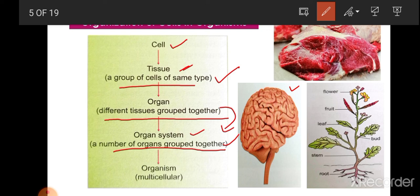All organ systems work together to form an organism. For example, in the human body, the digestive system, respiratory system, circulatory system, excretory system, and nervous system all group together and work together to form an organism. These organisms are multicellular.